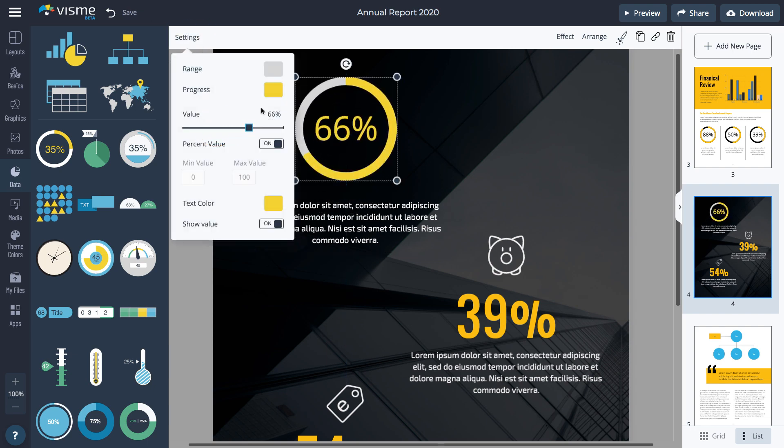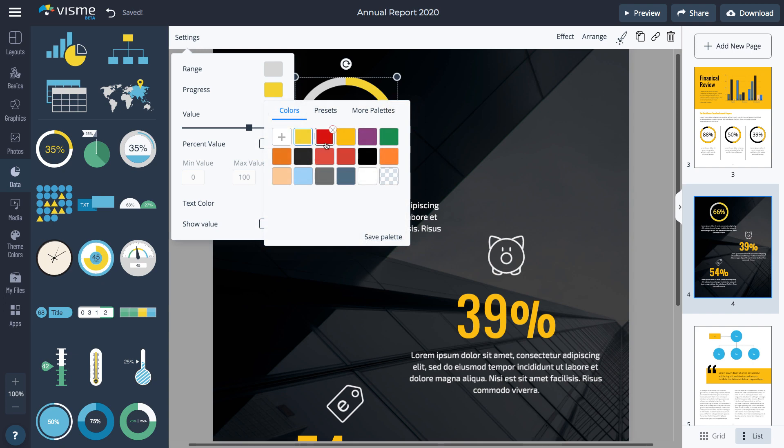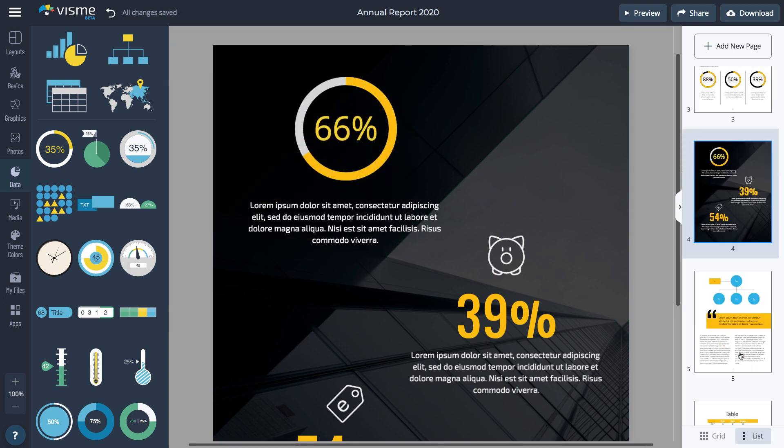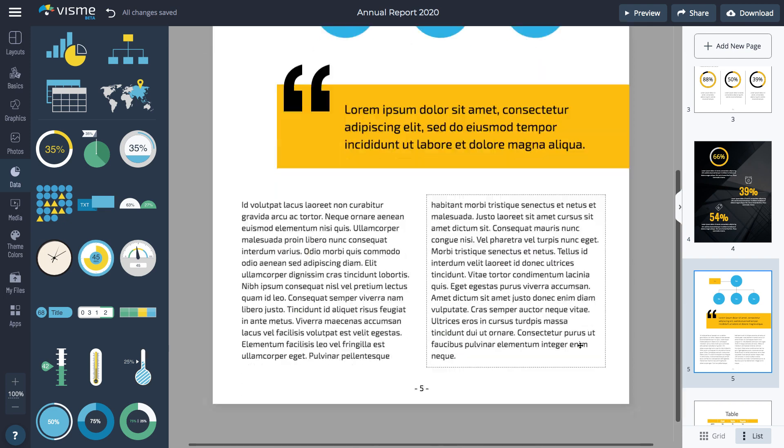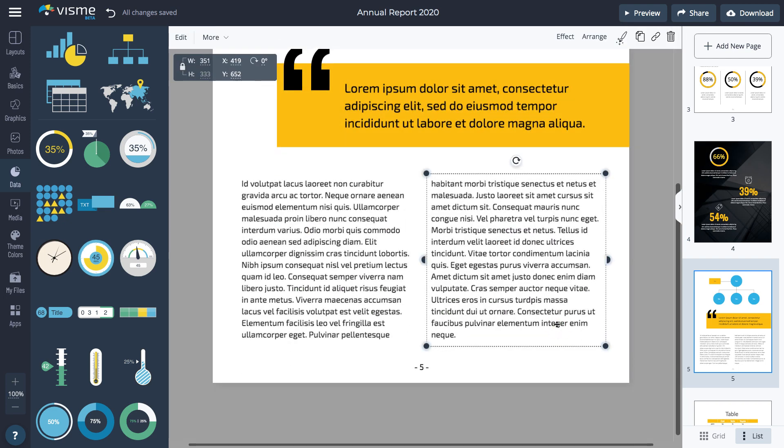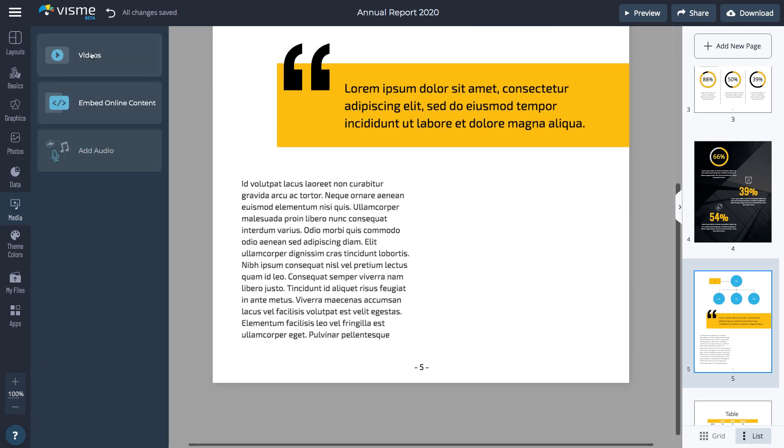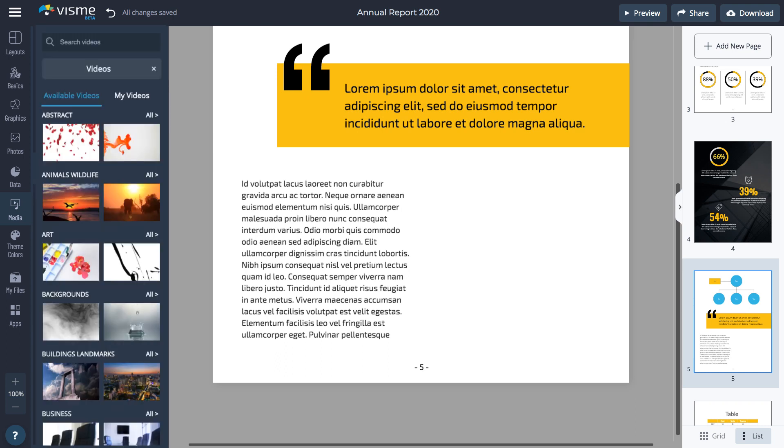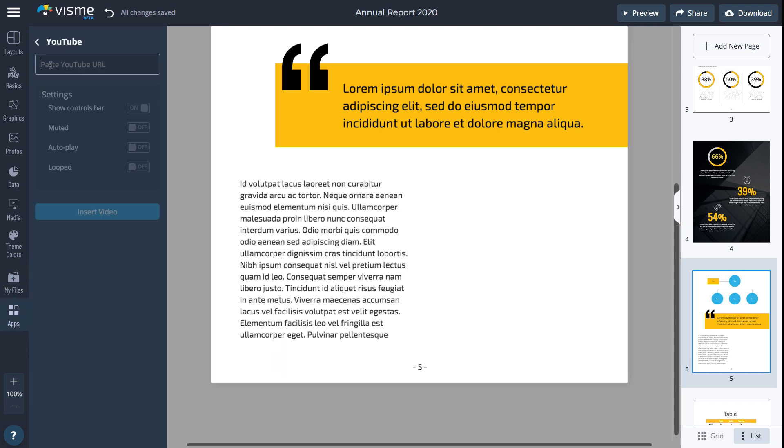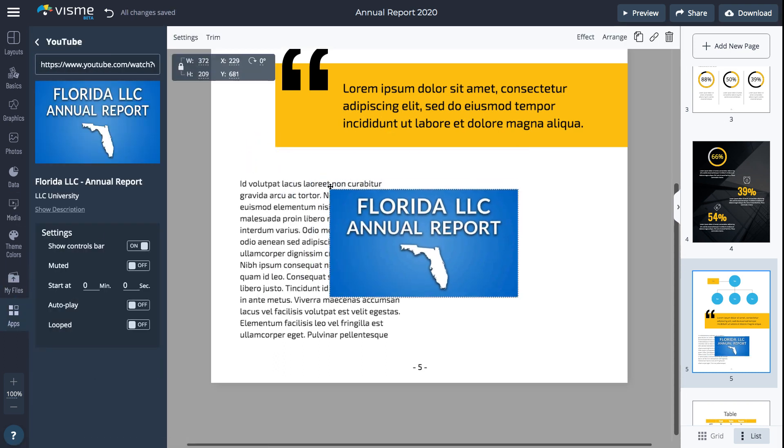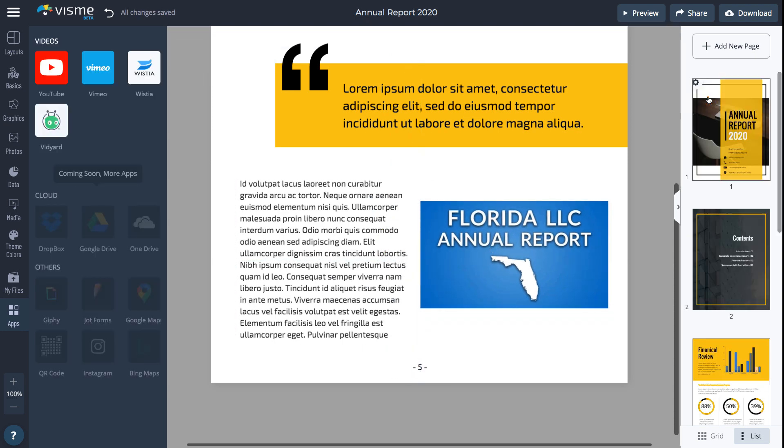Finally, if you want to share your document online, you can also add media to make it interactive. You can either select from thousands of royalty-free videos by going to Media, Video, and browsing through the categories. Additionally, go to Apps and embed an online video.